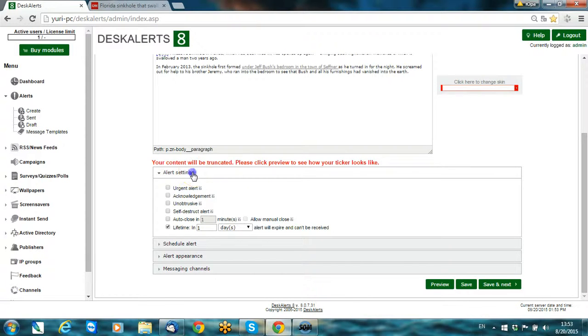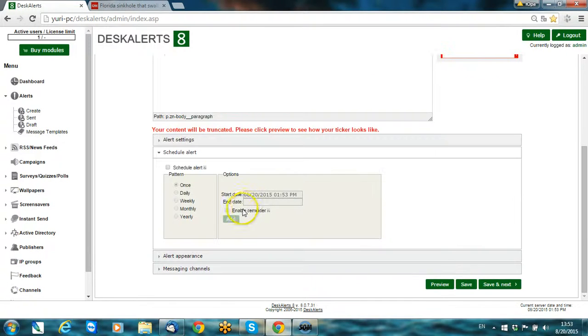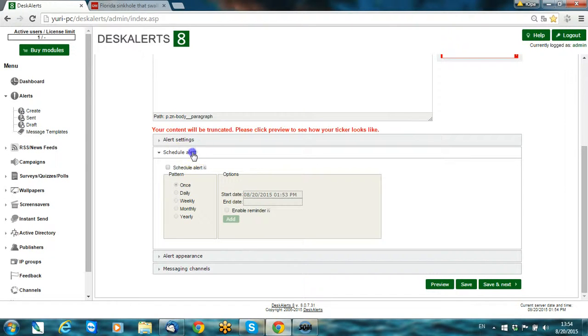You can schedule alert, choose the day and time when it will appear, or you can just send right now.